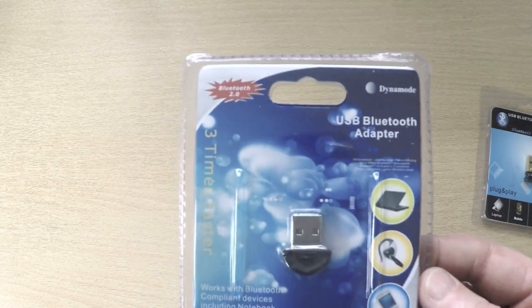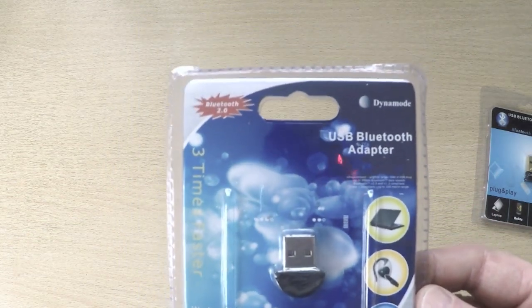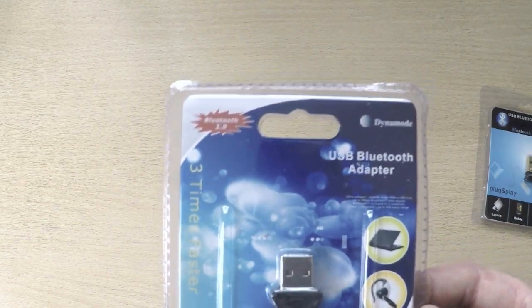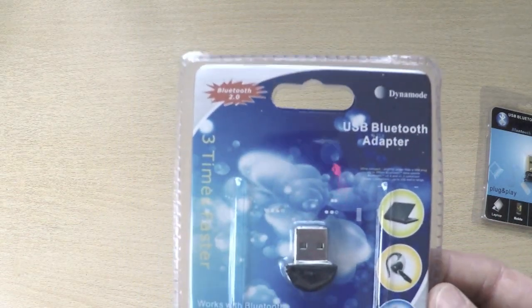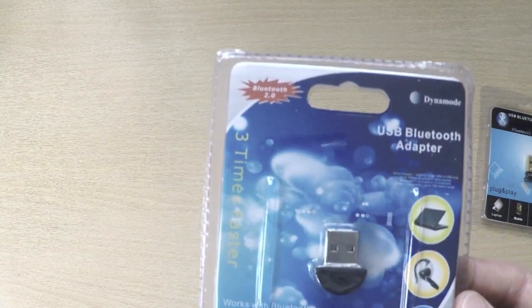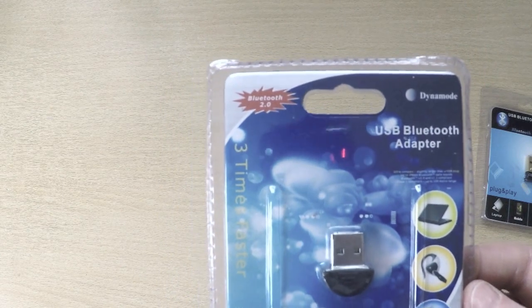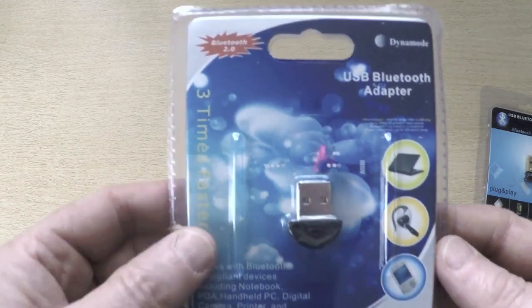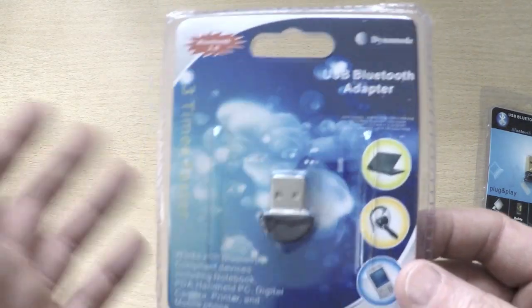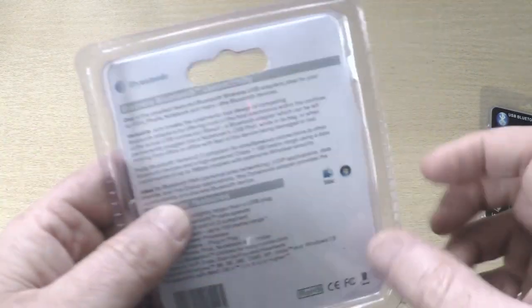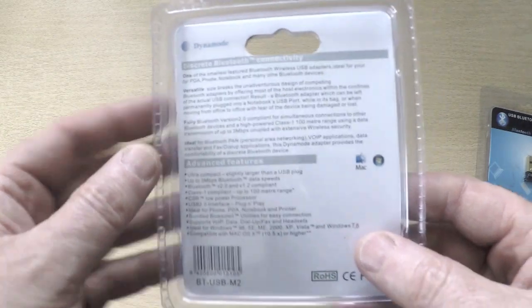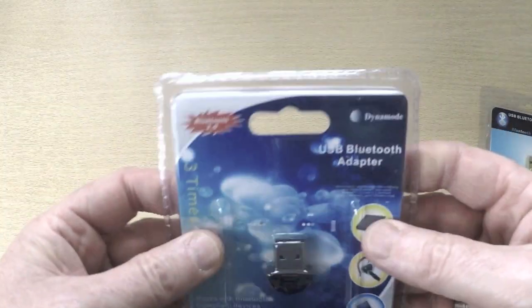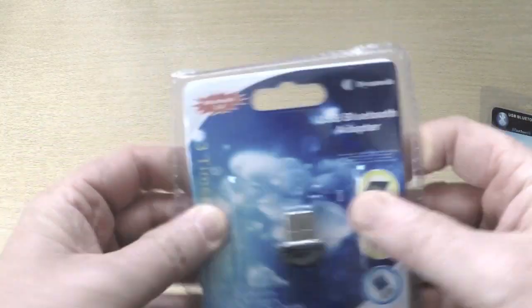Now these are fine, these work up to version 2 Bluetooth plus enhanced data rate which is approximately just over 2 Mbps. So they've been pretty popular for the last couple of years. It's a nice retail packaging, blister pack, sells very well.